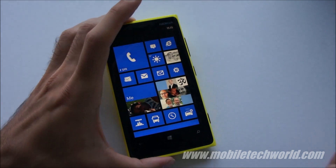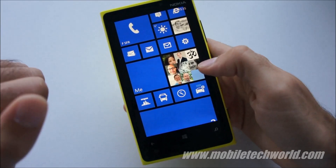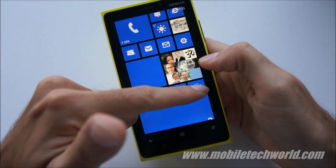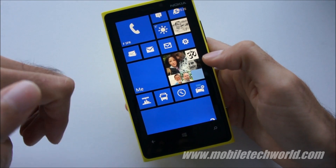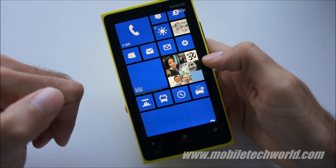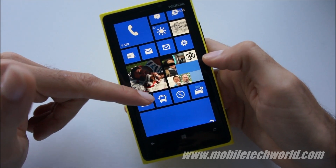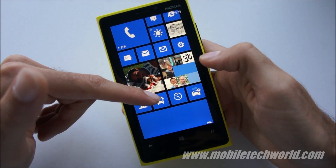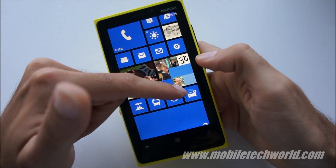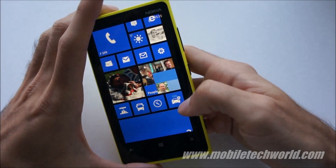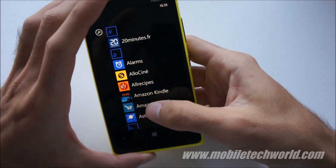Welcome back to Mobile Tech Work TV. What I'm going to show you right now is the Nokia Enhancement on Windows Phone 8. This includes Nokia City Lens, Nokia Transit, Nokia Maps, and Nokia Drive Plus Beta.